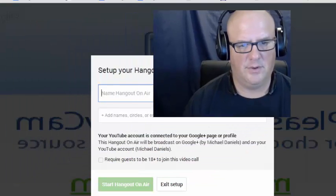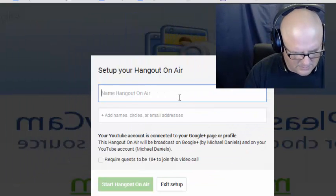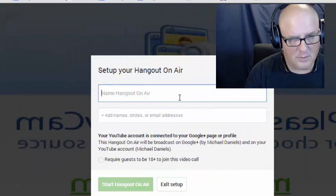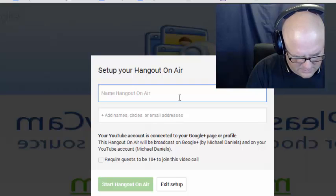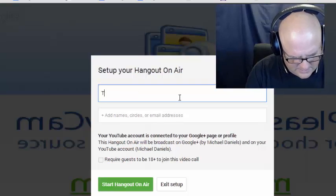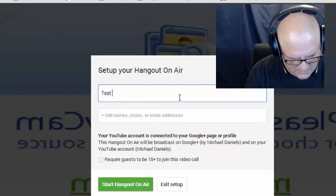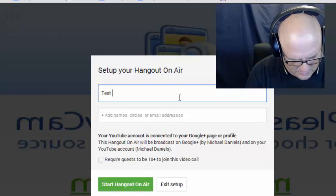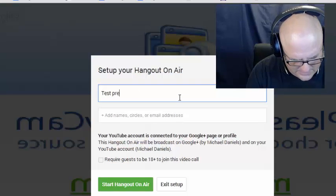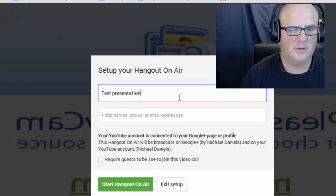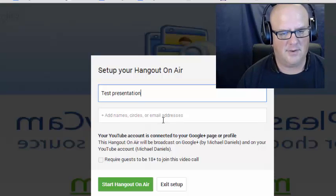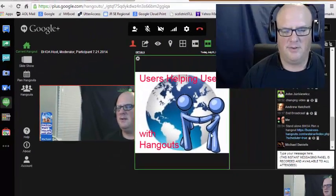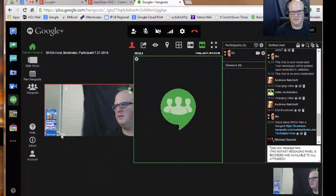I'm going to come in and I'm going to put in 'test presentation' — I'm just going to put that. I'm not going to invite in circles. Start the hangout, so that brings me straight in. I click those links and it takes me straight in, and now I'm in the hangout.